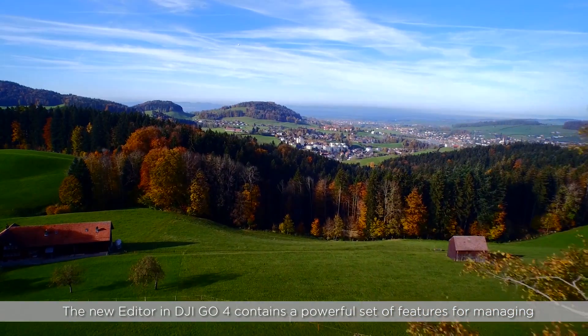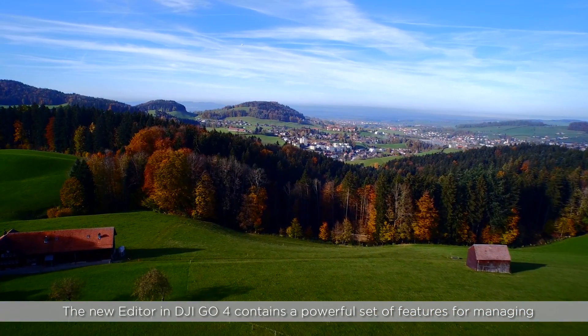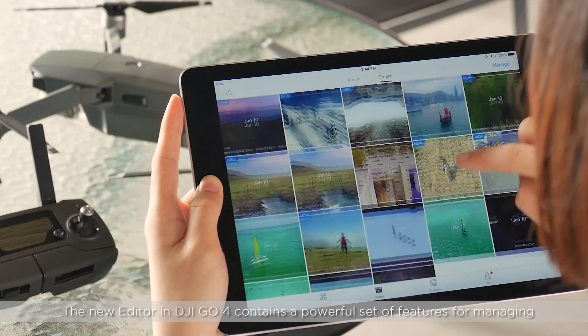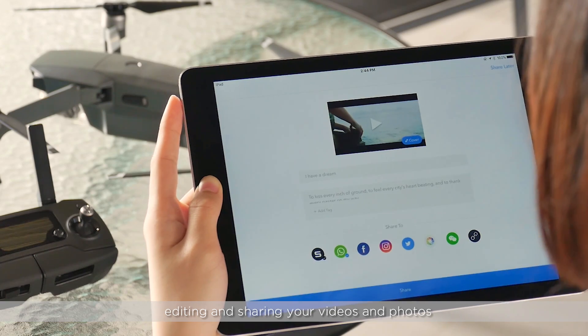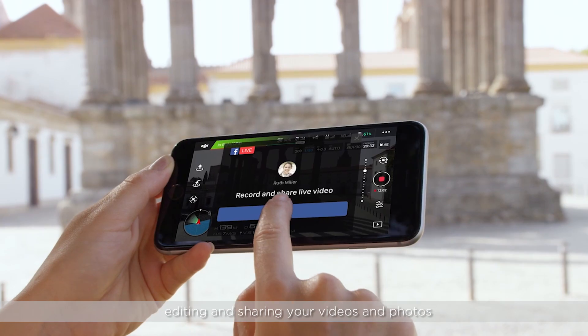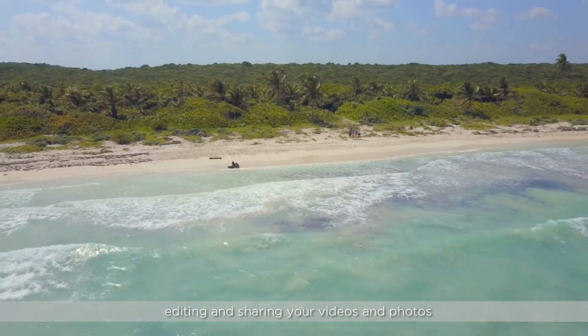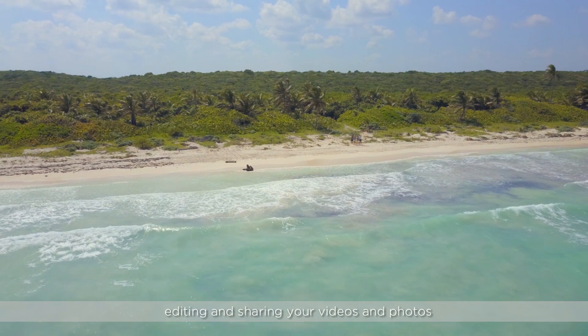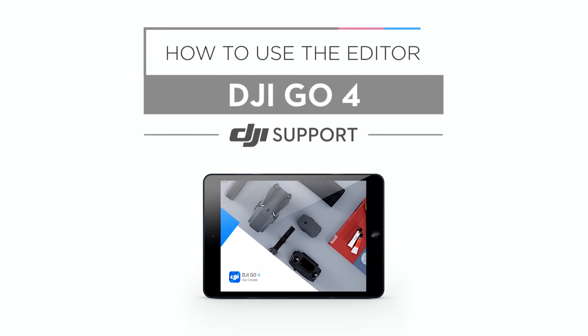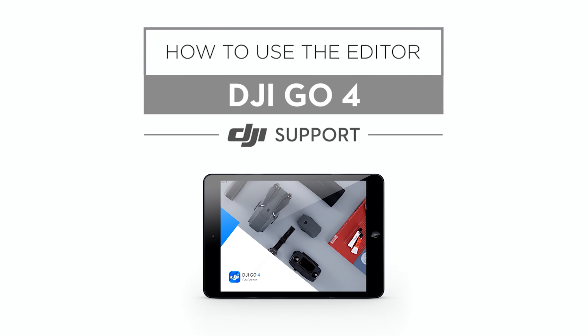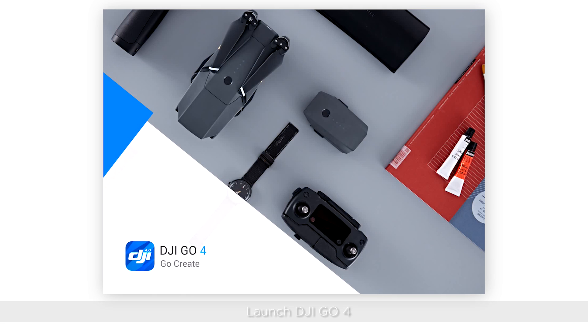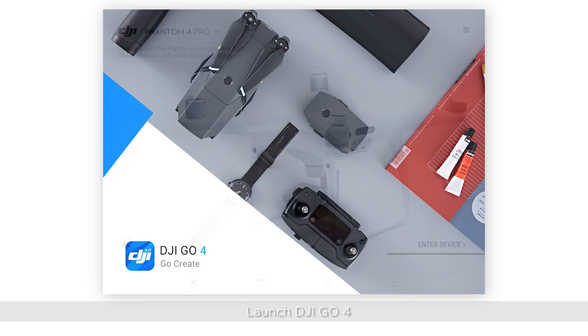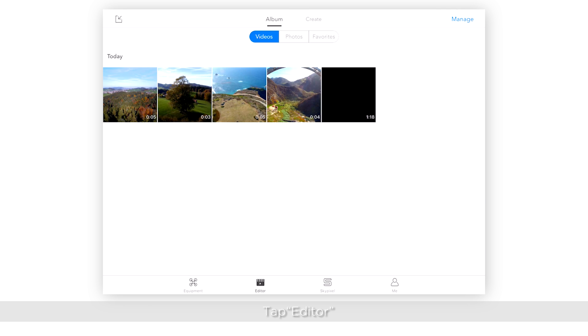The new editor in DJI GO 4 contains a powerful set of features for managing, editing, and sharing your videos and photos. This video will show you how to use them. First, launch DJI GO 4, then tap Editor.